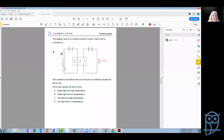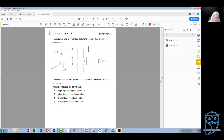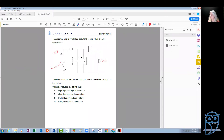Here we have an LDR — a light dependent resistor — and a thermistor. Before we start answering the question, let us remind ourselves how the LDR and the thermistor behave so that we know what happens with the resistance depending on the conditions.